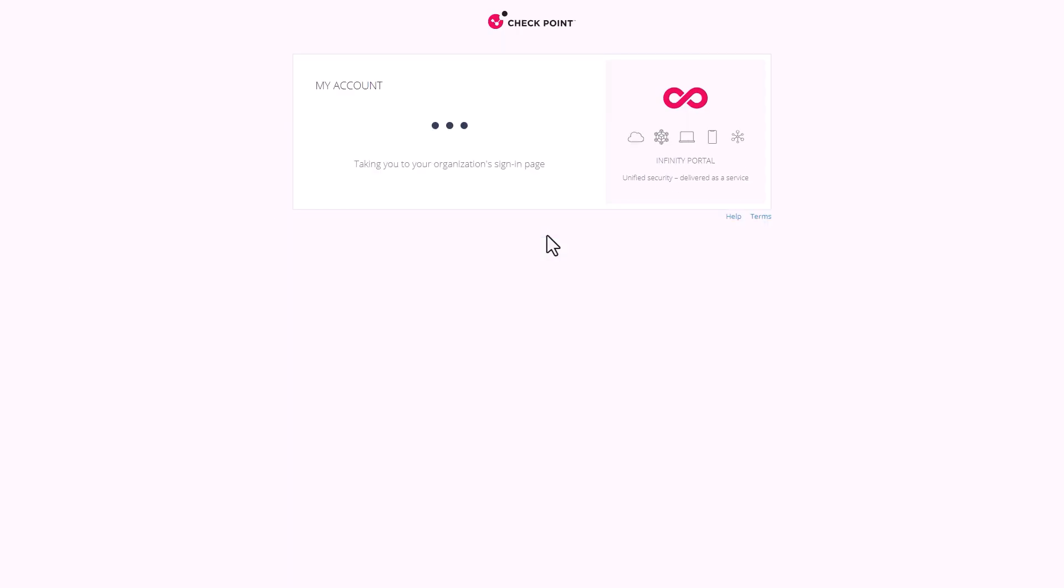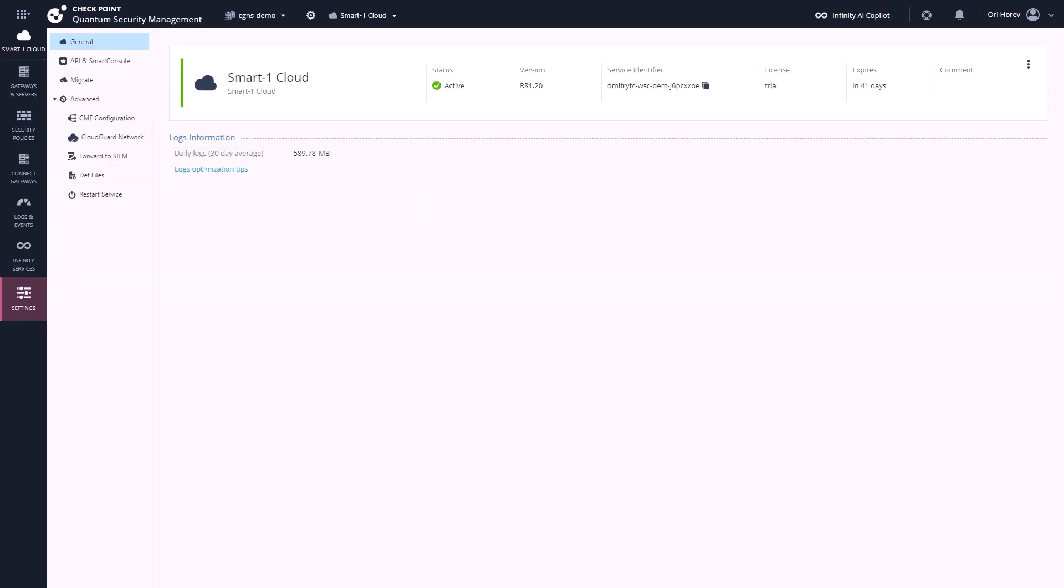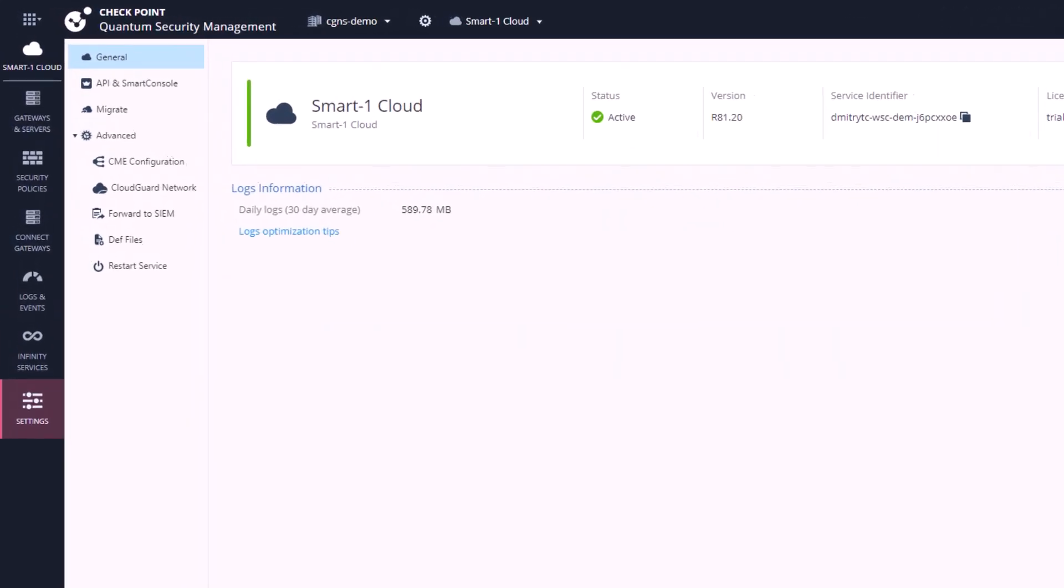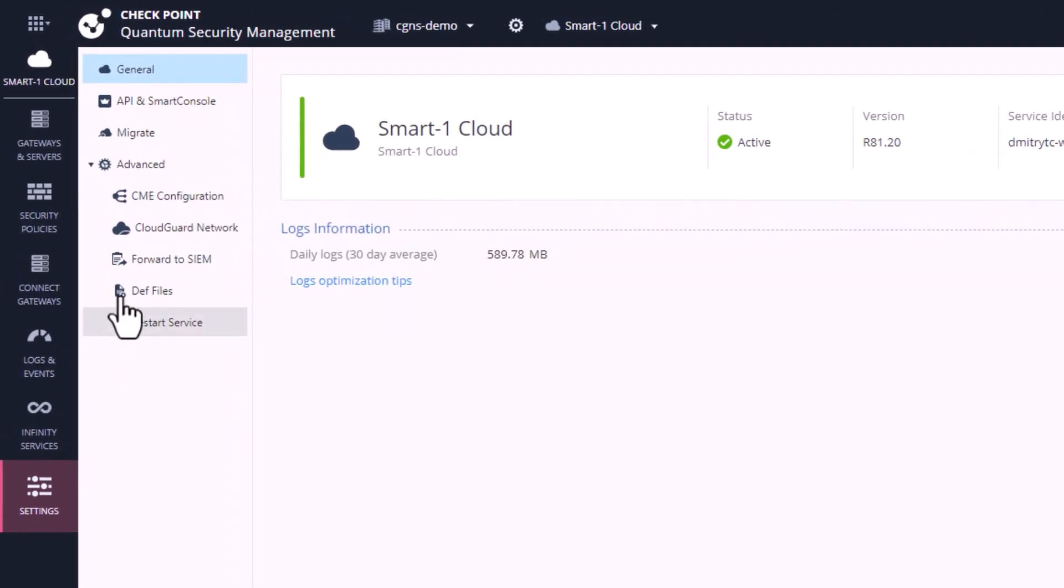Now for a quick demo. We will use the Infinity Portal, which is the central point of our platform, and we will go to the SmartOne Cloud management where we can manage all of our Quantum and CGNS gateways. Using the stream Smart Console via the browser, we will demonstrate various flows.